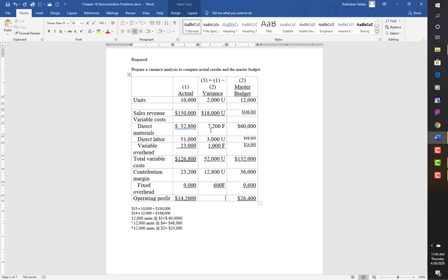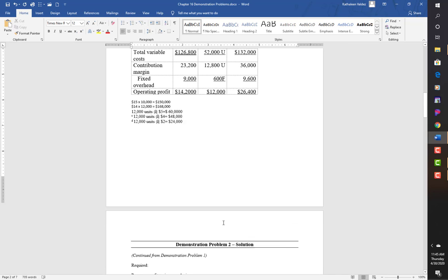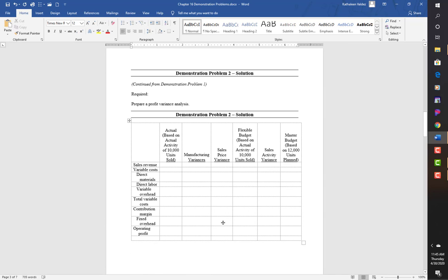Fixed costs were favorable — a $600 difference, spending less than expected. Taking the fixed overhead away from the contribution margin variance, I wind up with an operating profit variance of $12,200. That completes problem one.